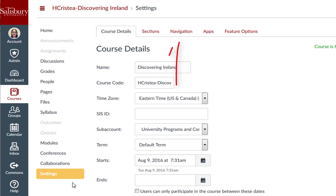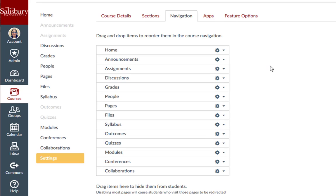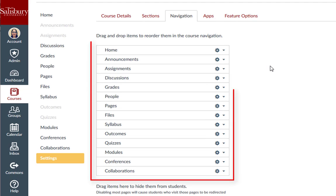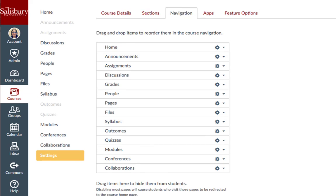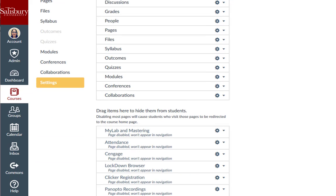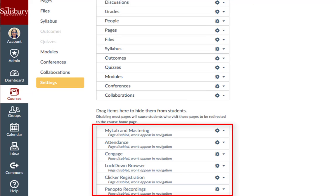Then click the Navigation tab. Links at the top are visible to students in the course when there is content for them to view, and the links at the bottom are hidden from students at all times.